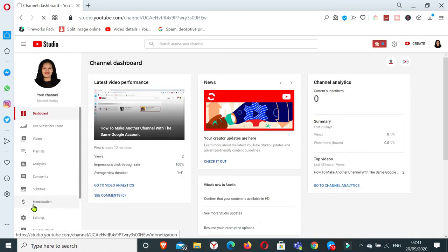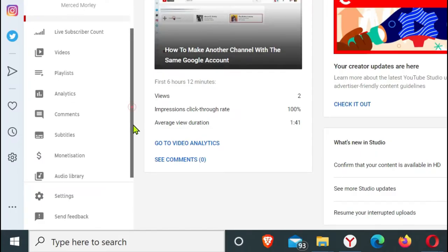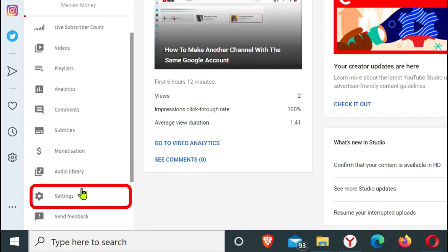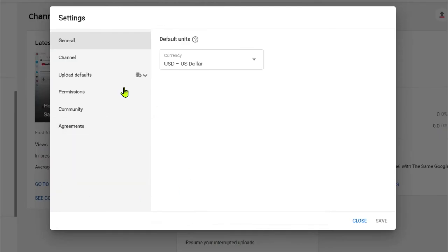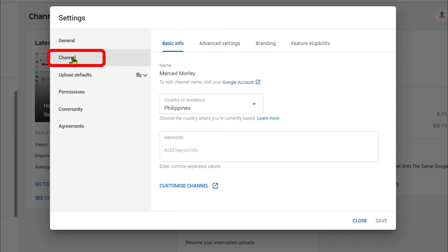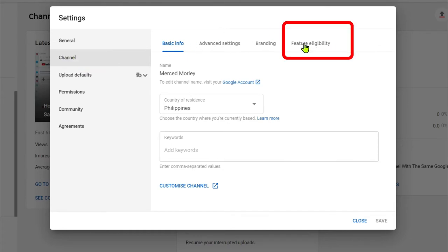On the left-hand side you can see your settings. If you click on your channel and then head on to feature eligibility.